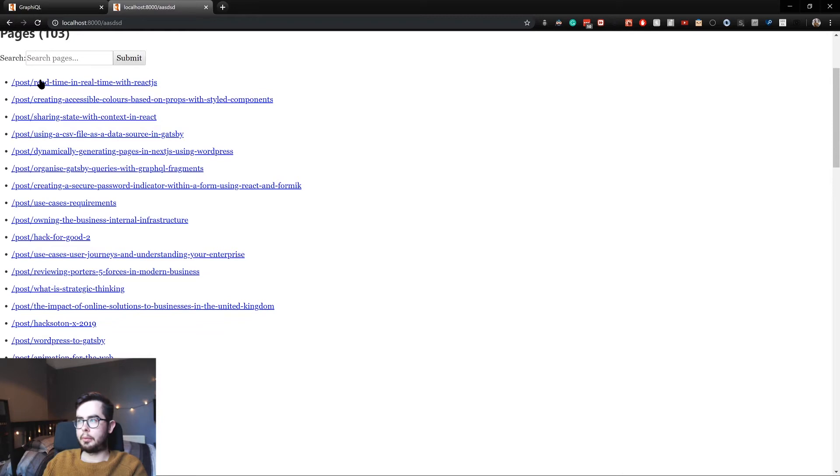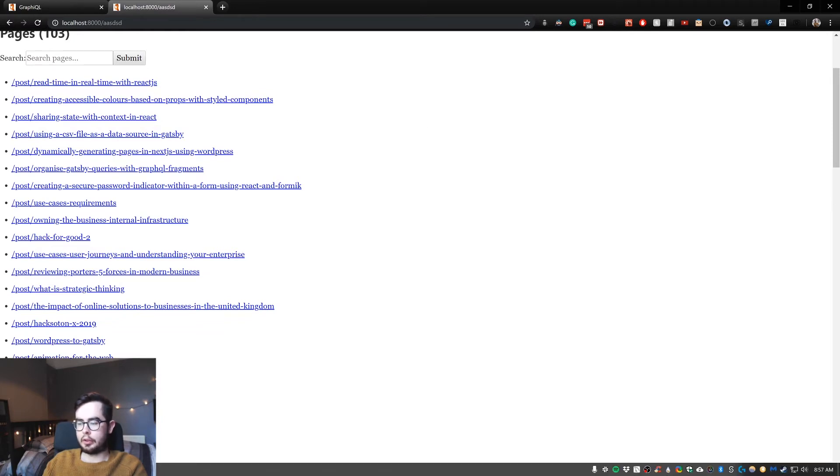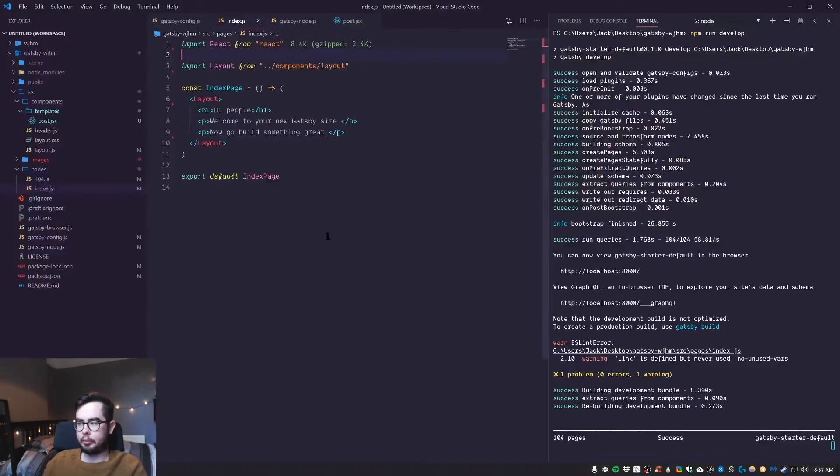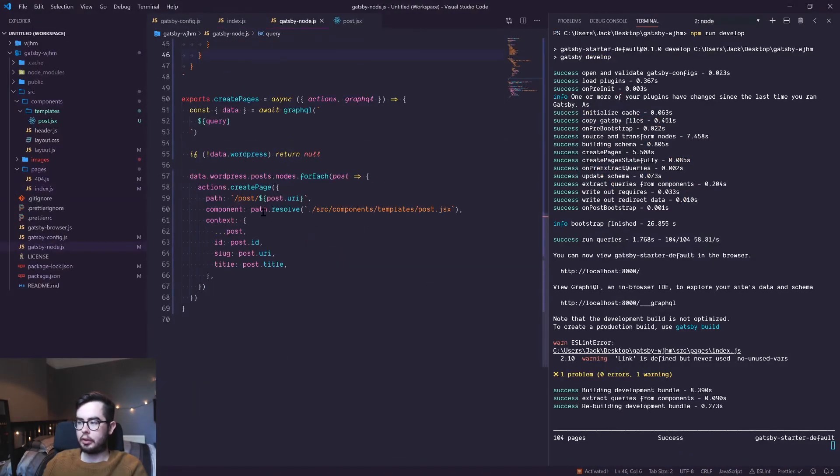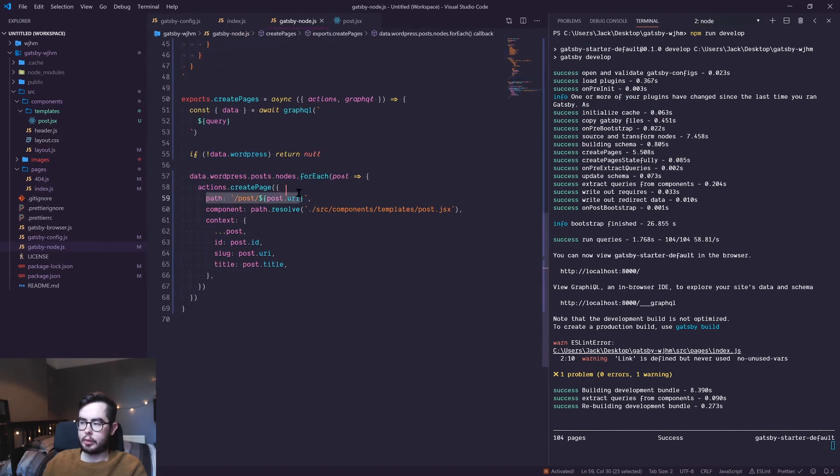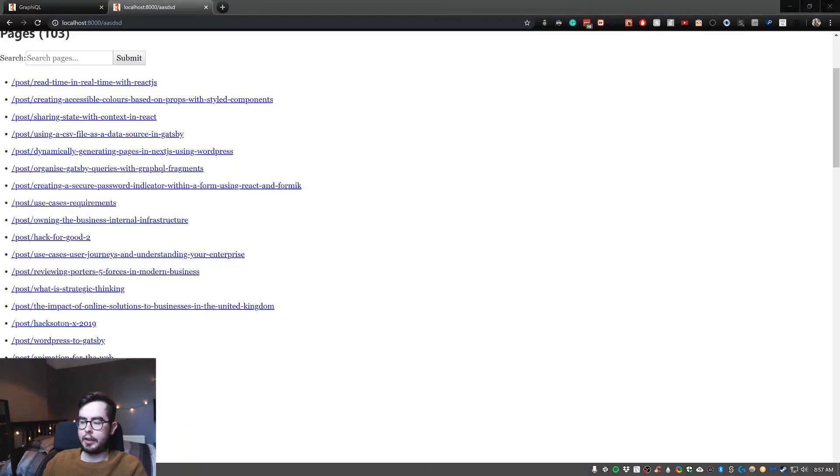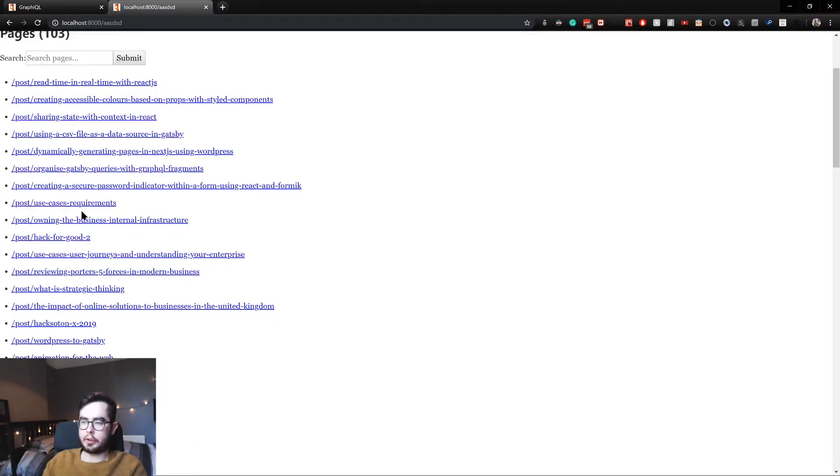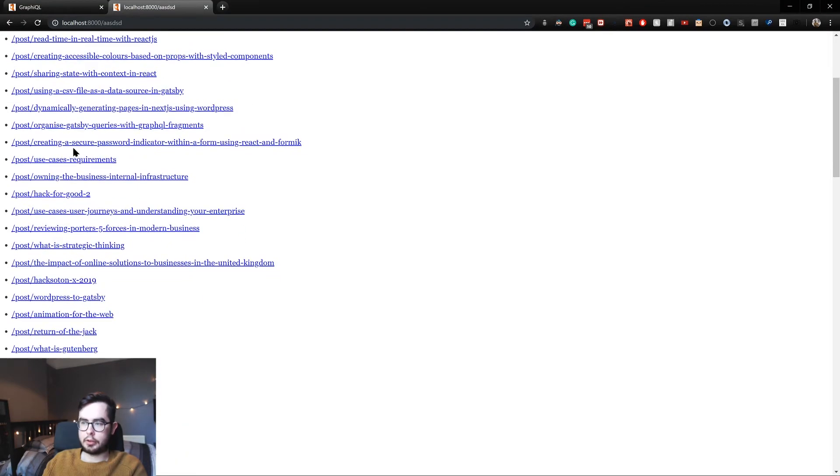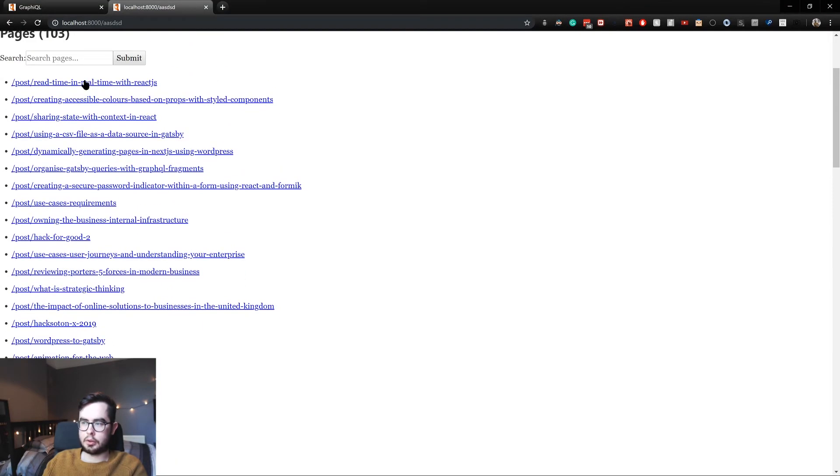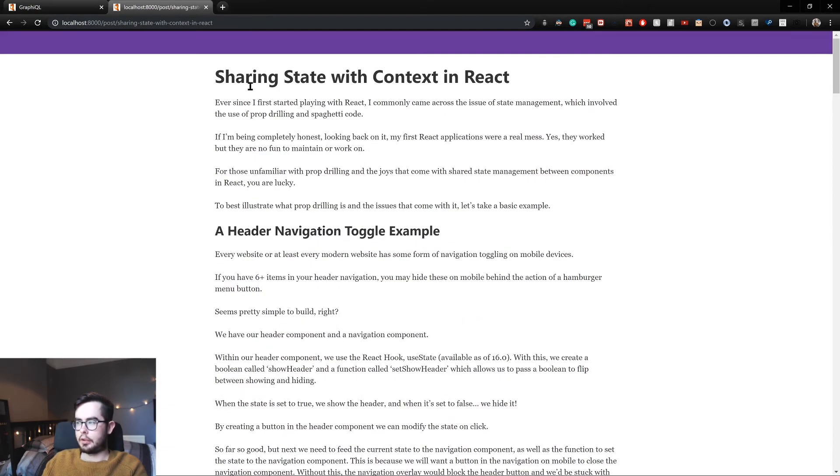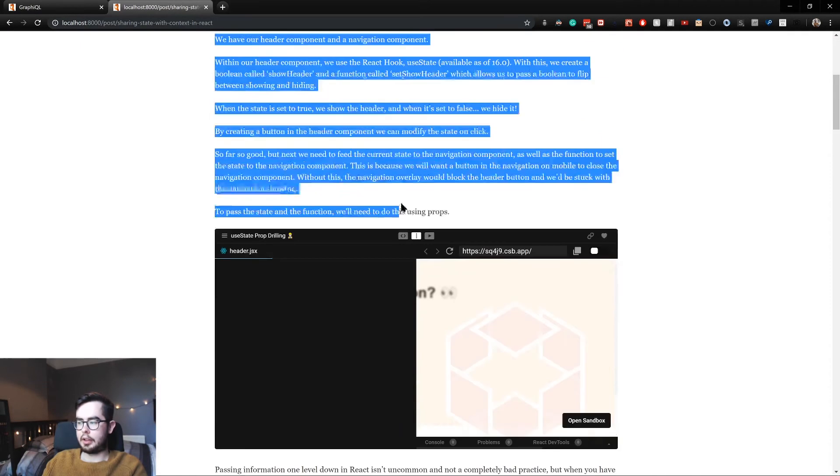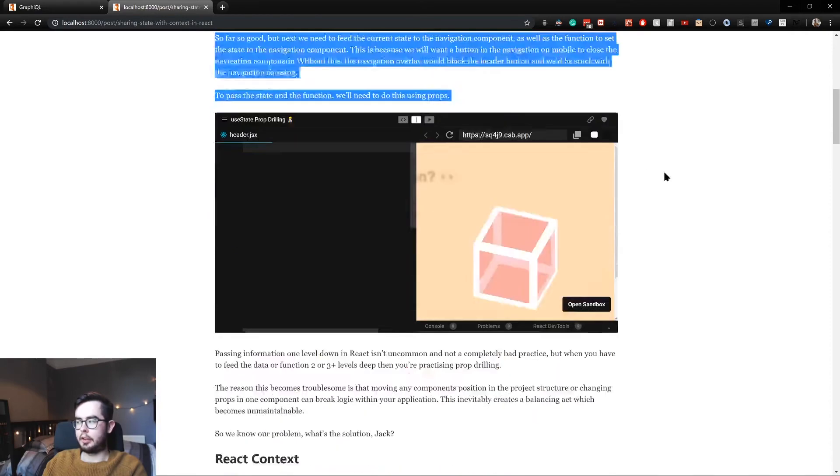All with the prefix forward slash post because that's the path we gave it in our Gatsby node function where we had forward slash post. And then we also have the slug of the post itself. If we go into sharing state, you can see we have the h1 title and then this is the content available to us as a prop.